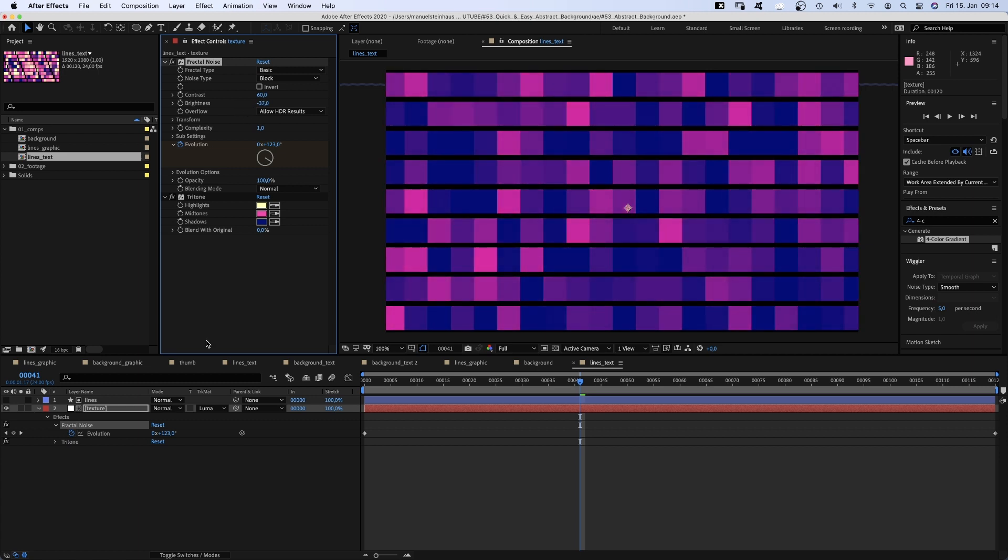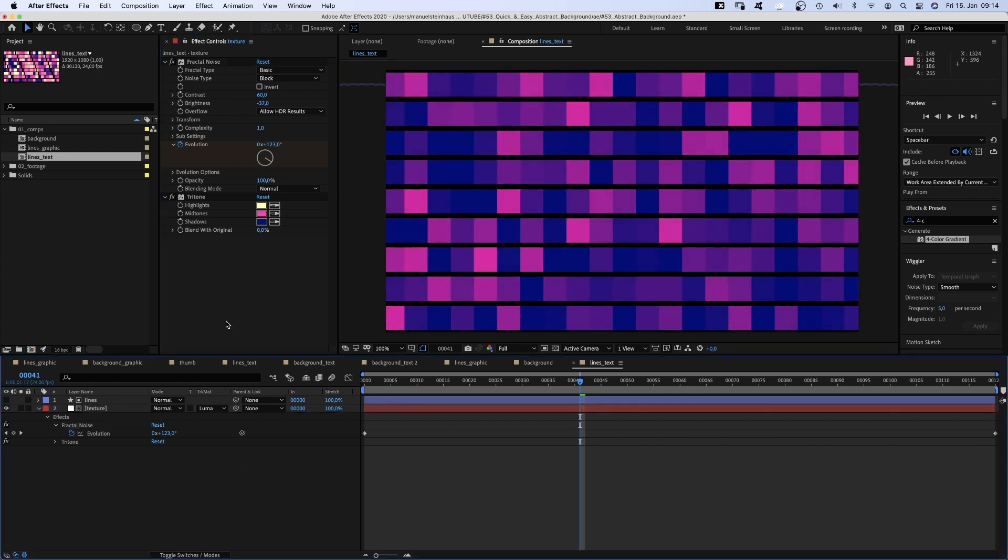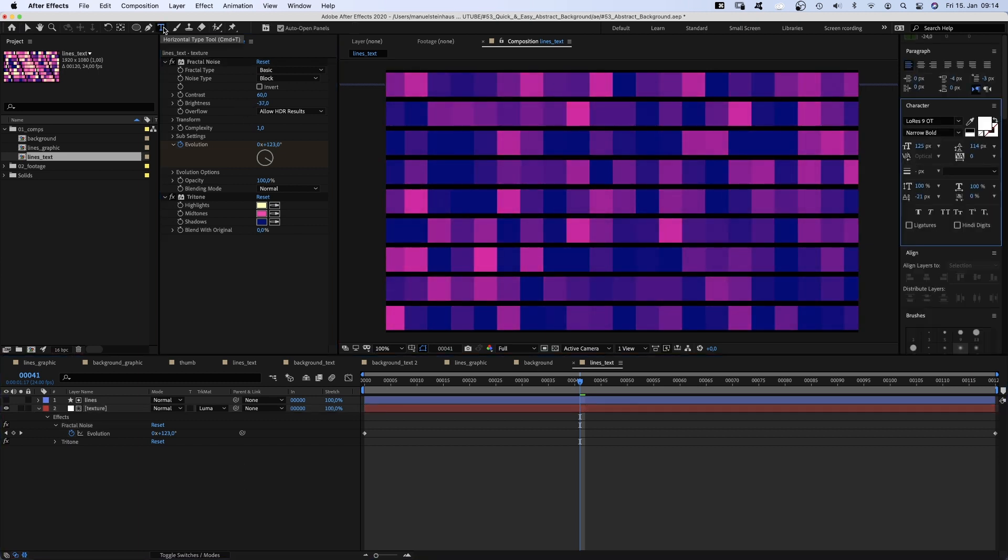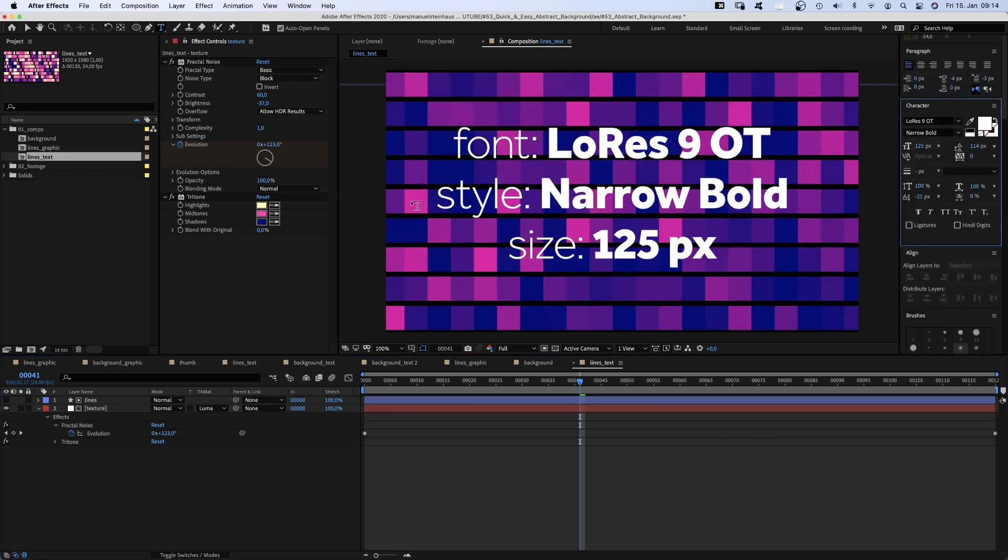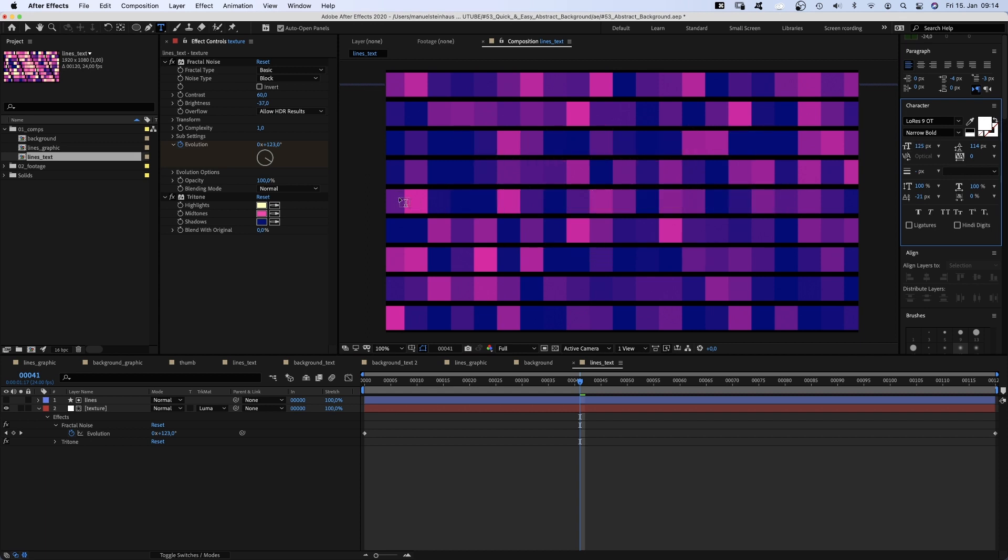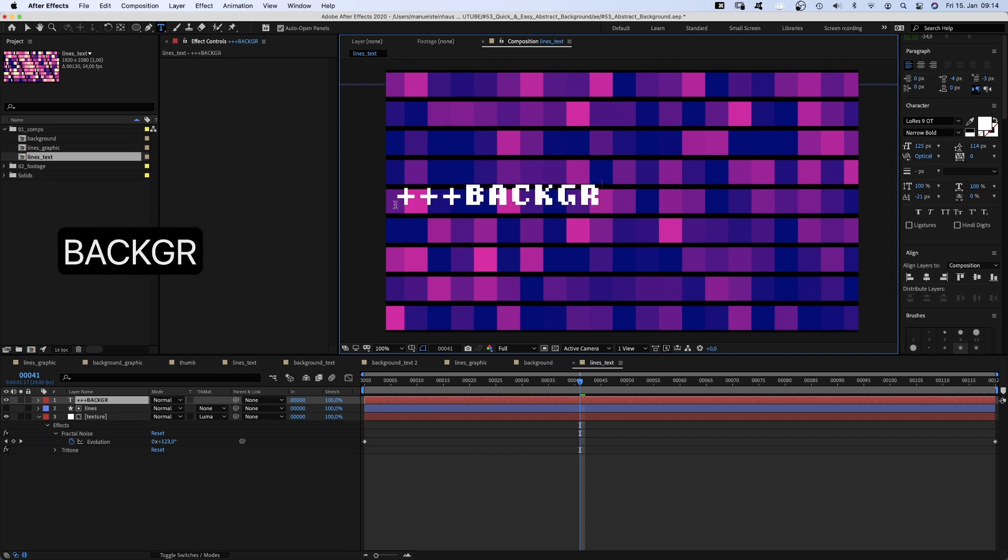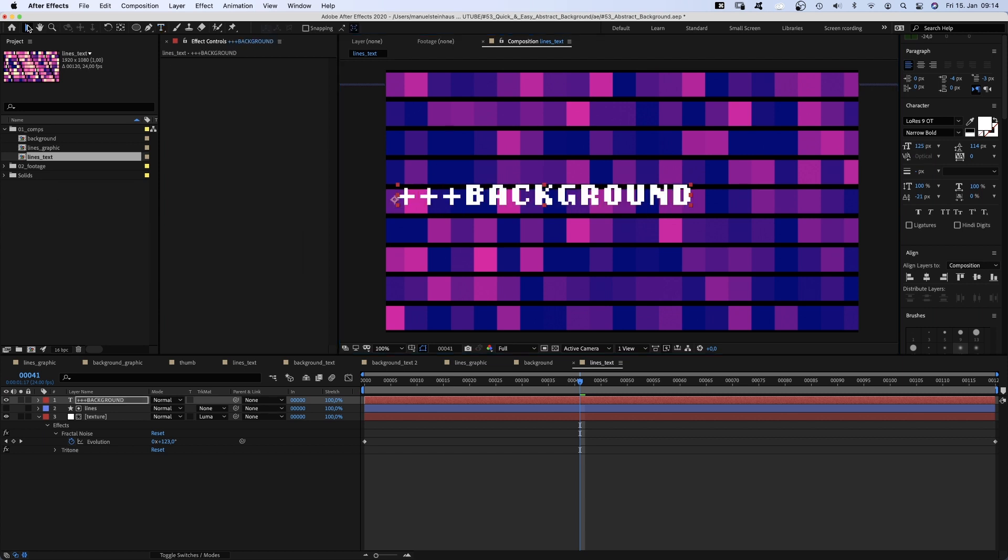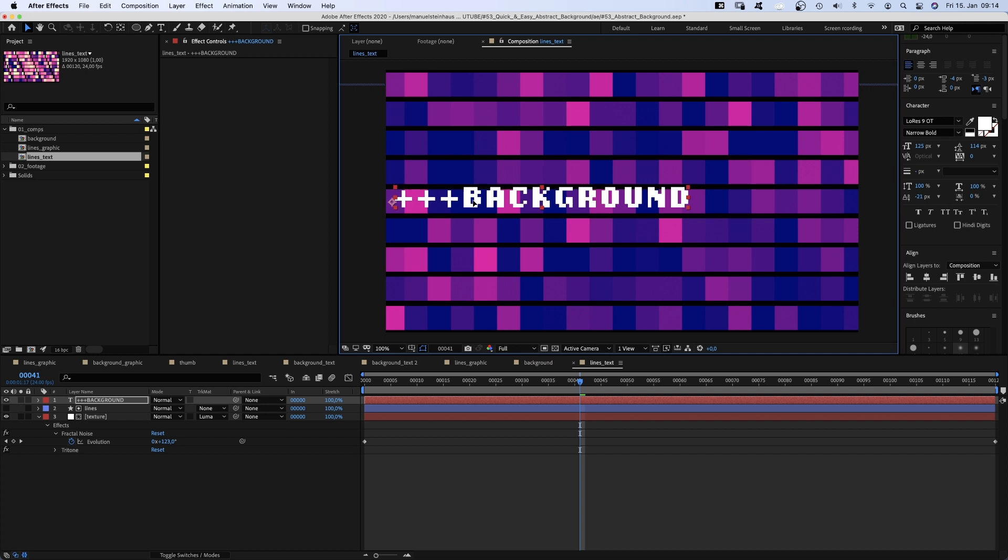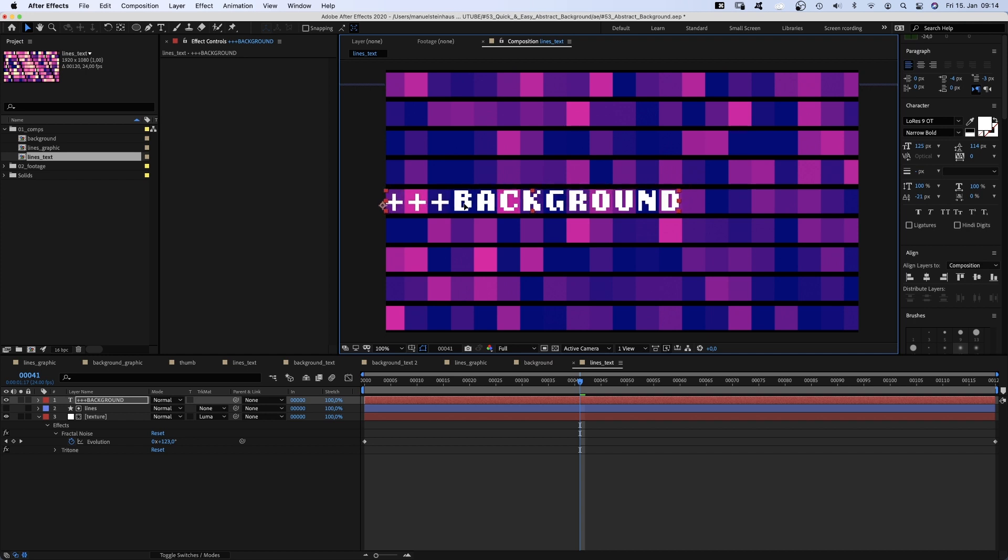With no layer selected, we grab the text tool. I use LORES 9 OT, which is an Adobe font. Size 125 pixels. You can use any font, of course. And add some text. Keep it short as we want to loop it. We position it on one of the lines and copy and paste the content a few times.